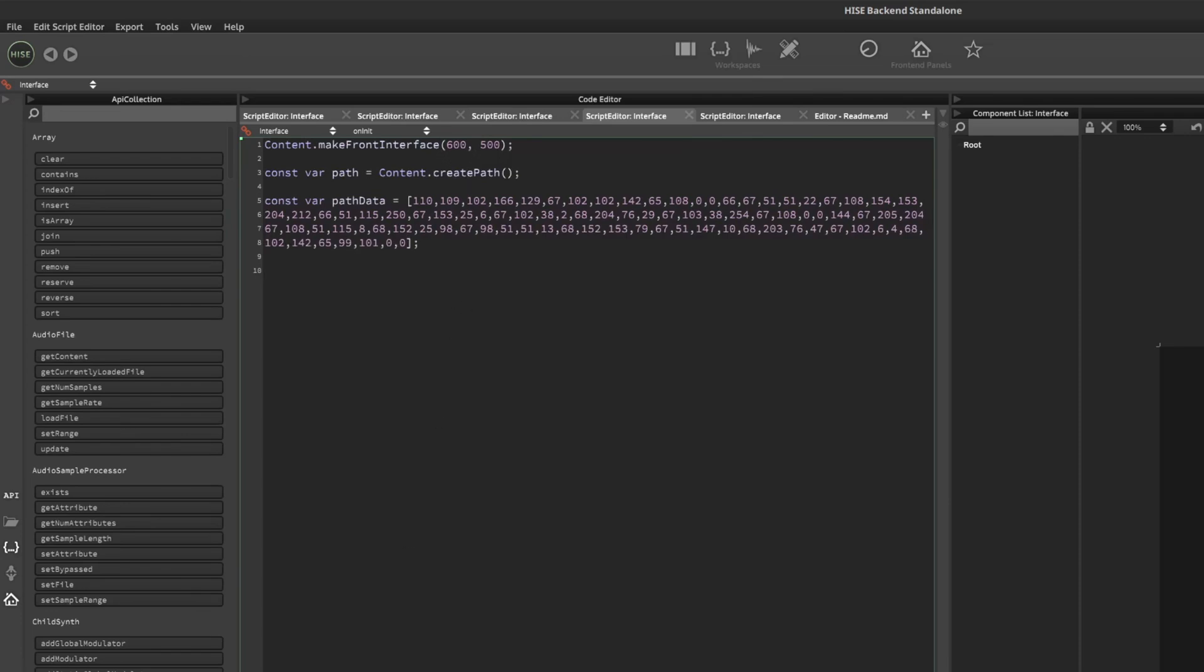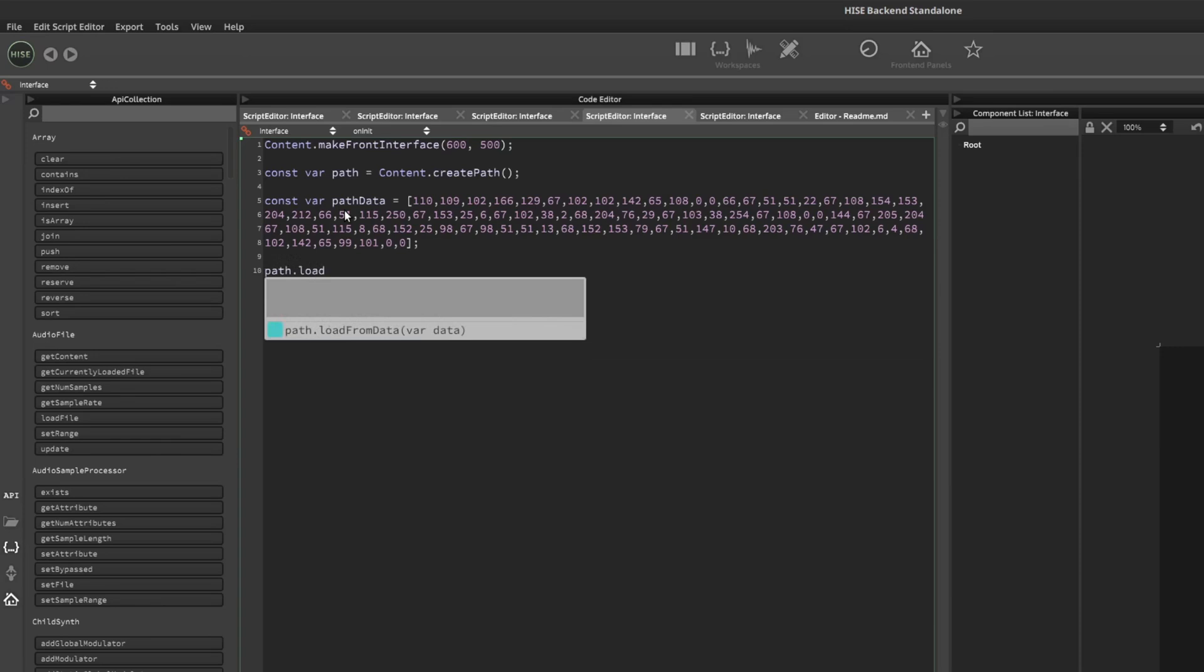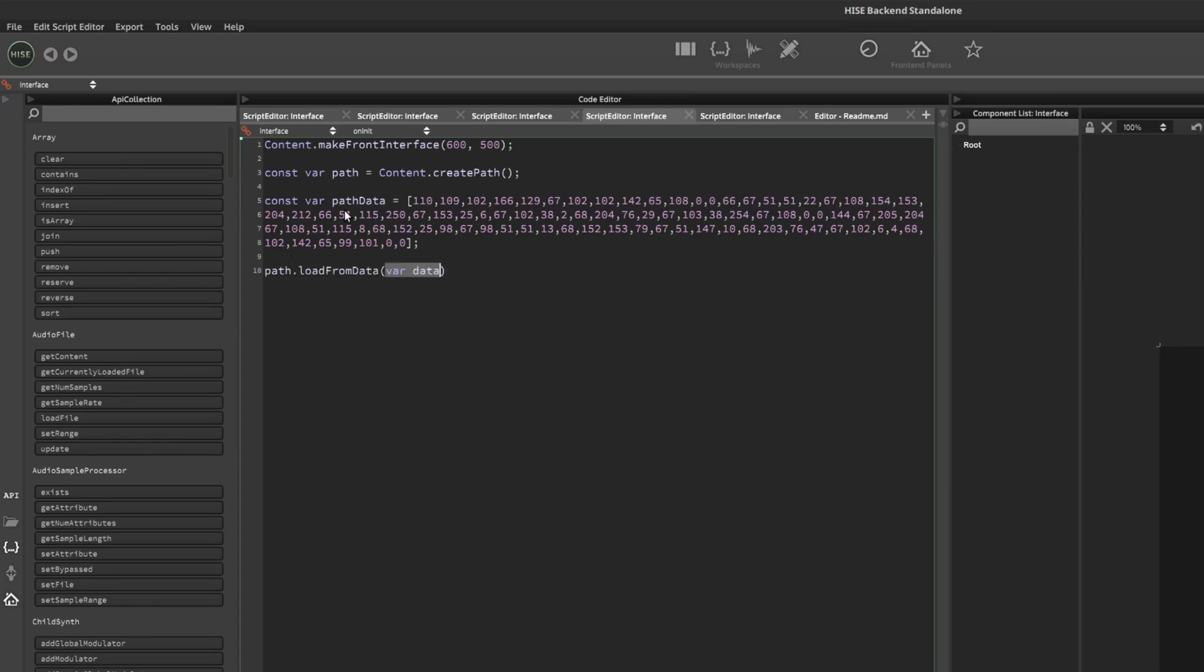Okay, the next thing we need to do is assign this data to this path. So we're going to type the name of our path variable, which is just path in this case. And we're going to use a function called load from data. And then we're going to pass in the path data array.